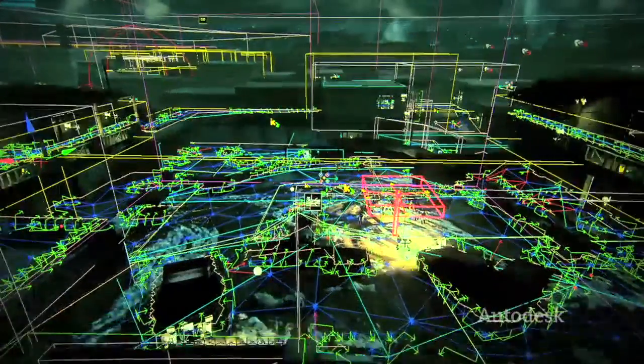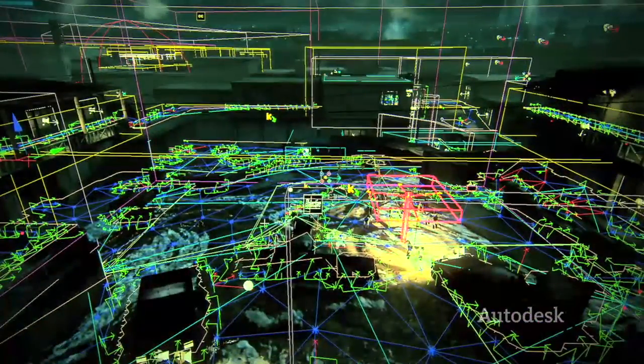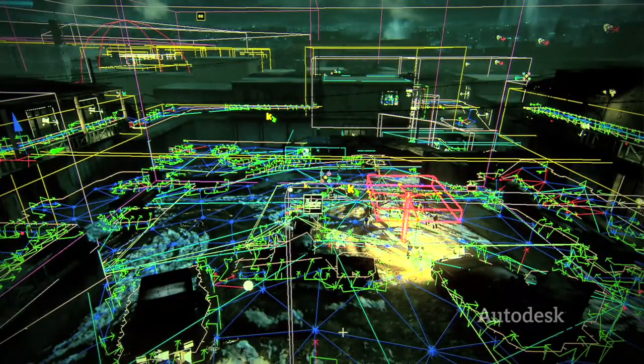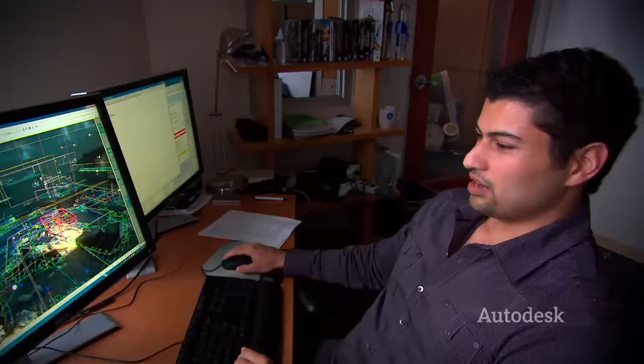The blue lines represent the move graph. The move graph represents where the characters can go in the environment, and it's also a tool for them to be able to explore outwards and find a good place for them to go.